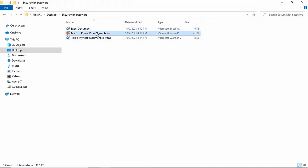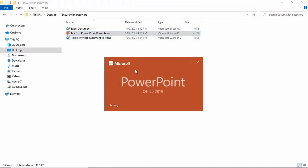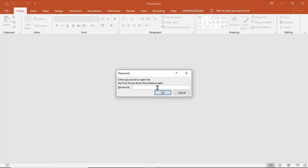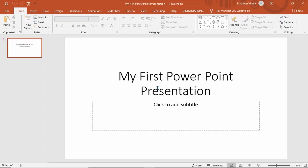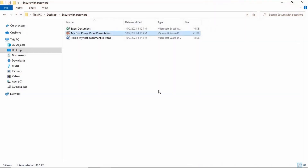To open the PowerPoint document, type in the password and click OK.